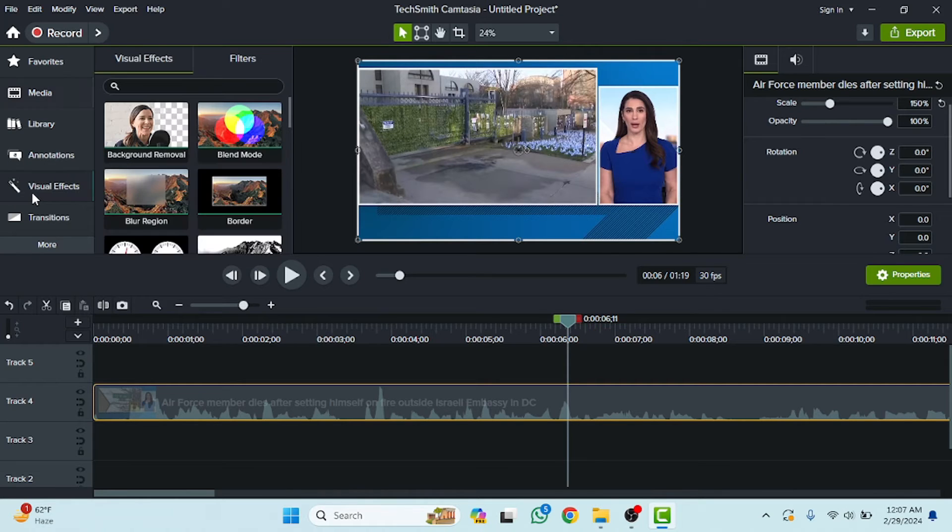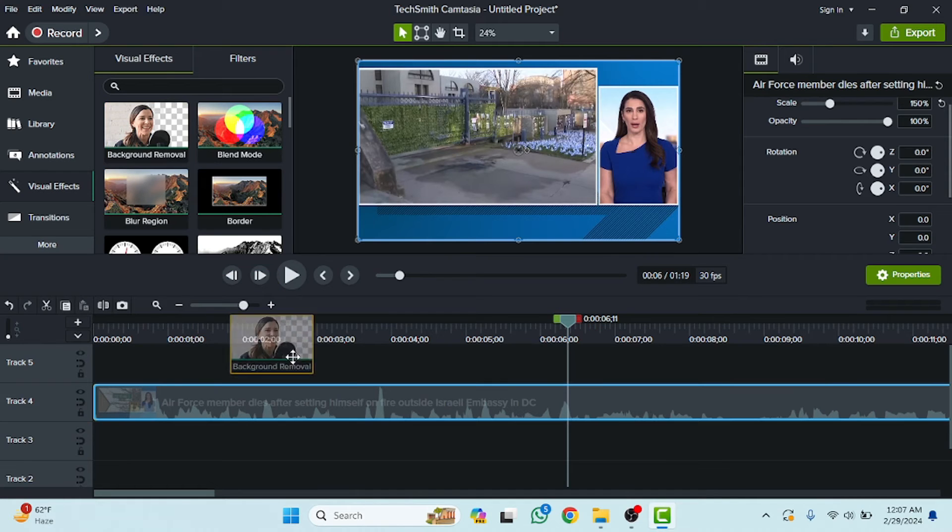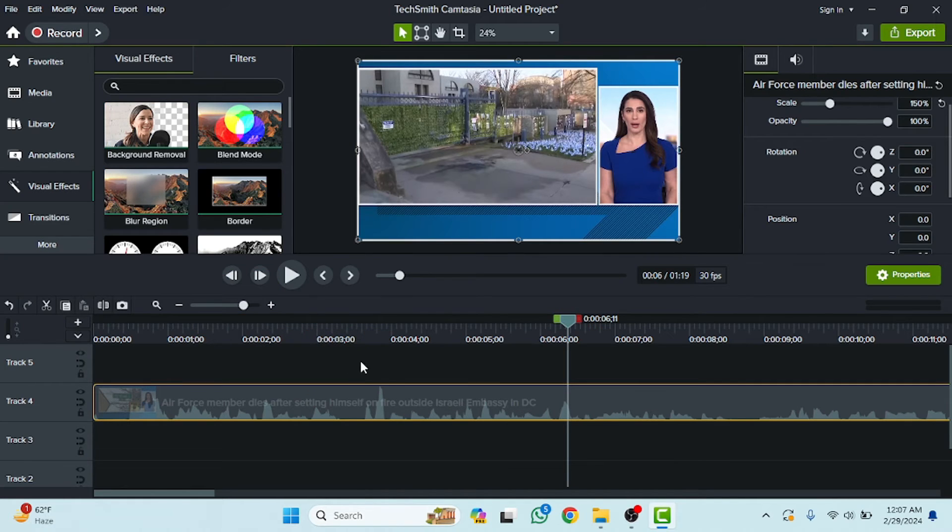Now we are going to click on the visual effects. As you can see here you will see the visual effects. If you want background removal, simply you have to drag this here and you will get the options related to that.